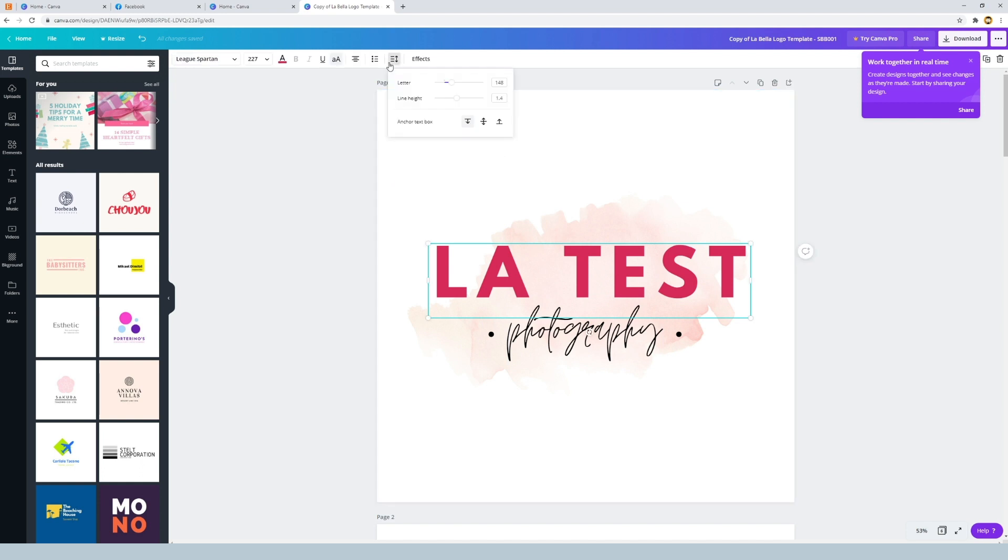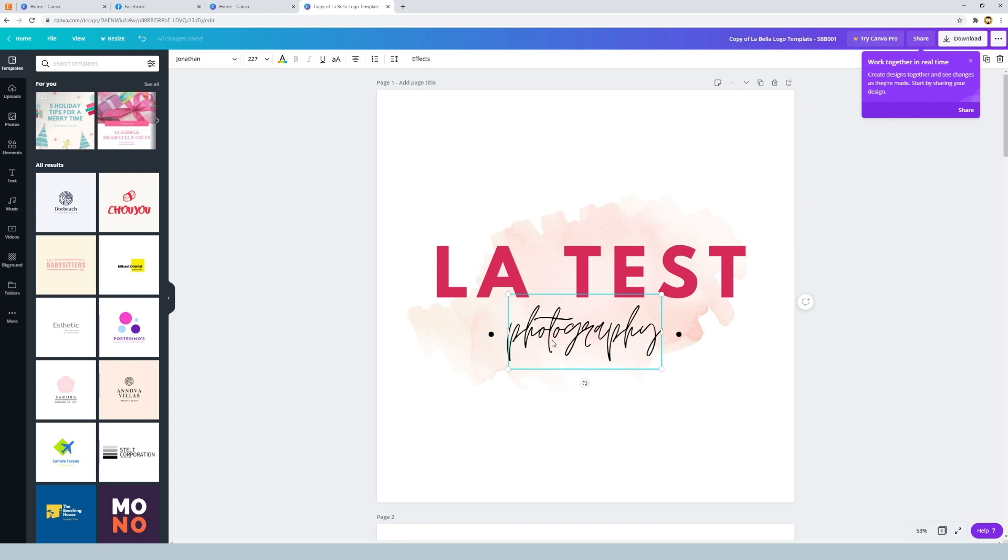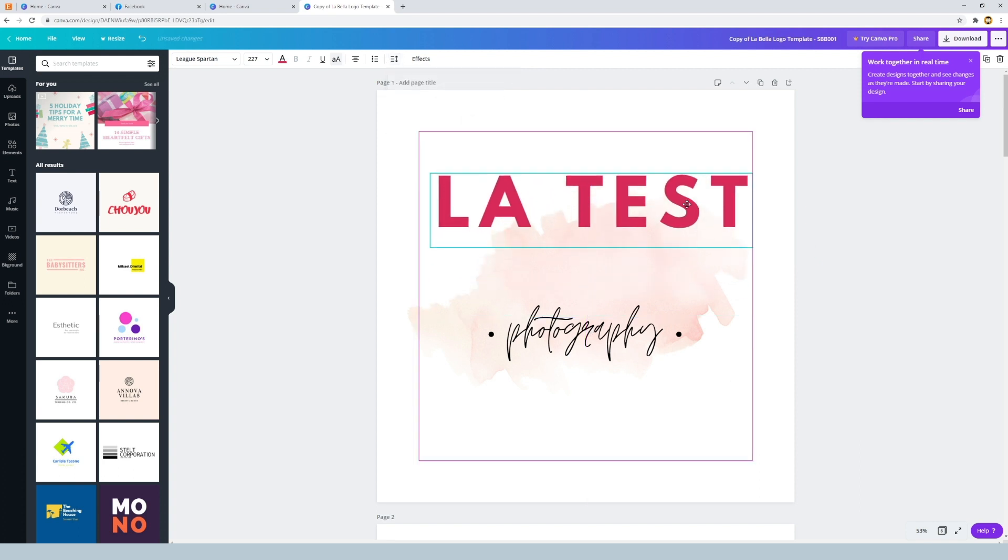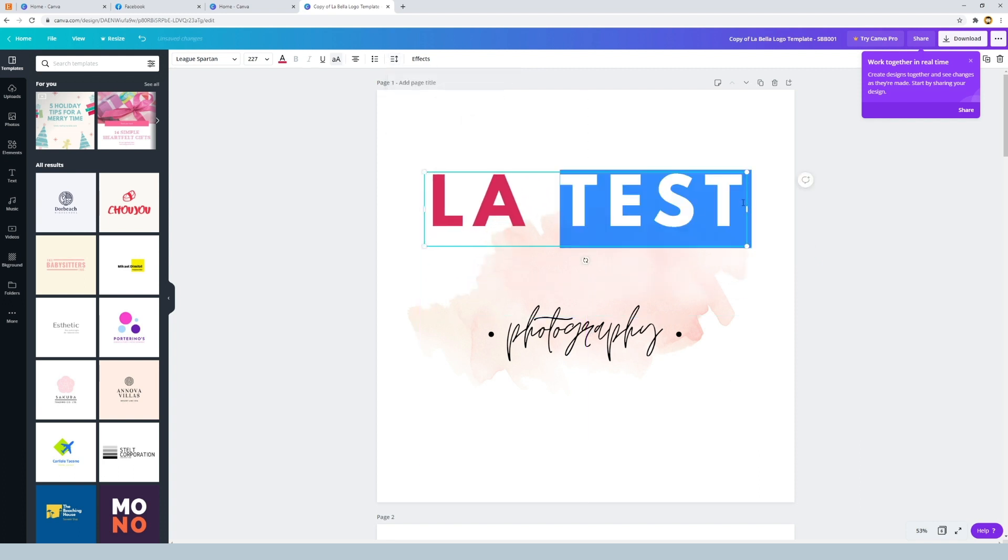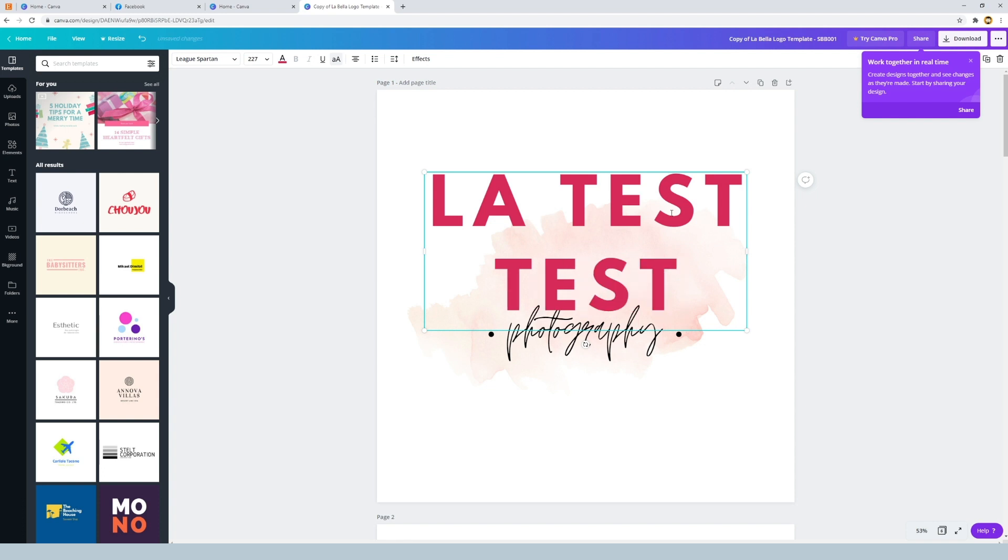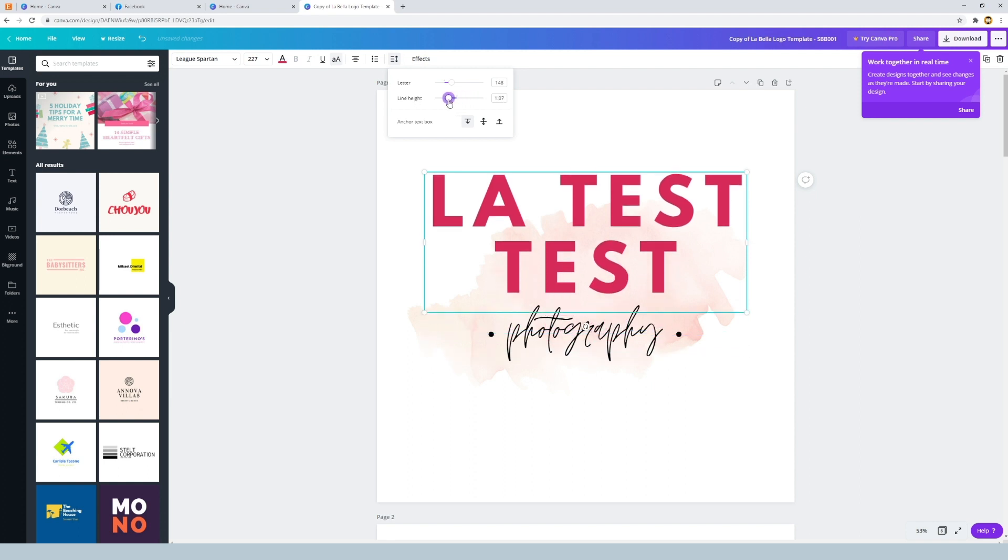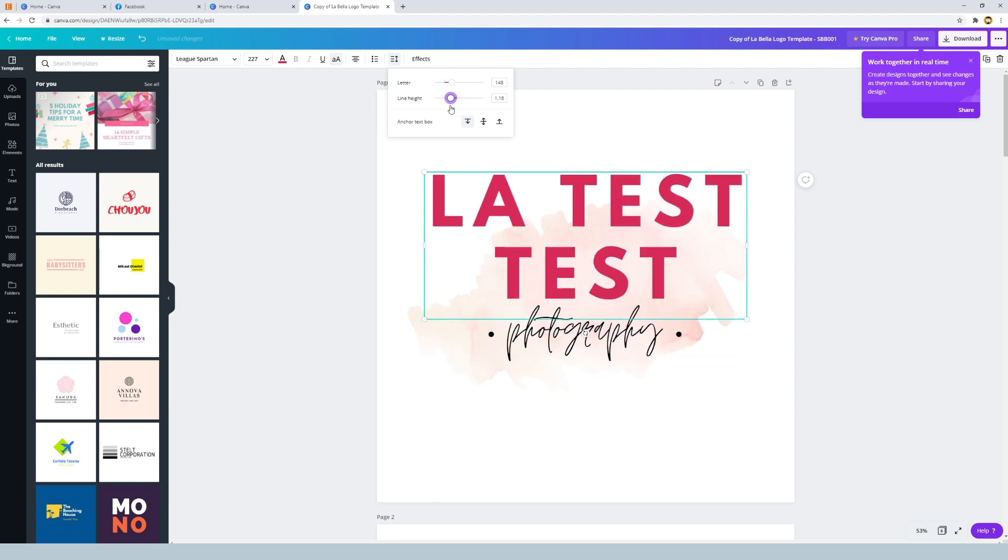You'll notice there is also a line height spacing option that we can use. This isn't going to work with this example because this text block only has one lot of text in it. There's only one line. The photography text is in a different box. So if I wanted to use the line height, I would need to first create a second line. So let's say La test test. So if I was on this text box now, this line height area is going to work. We can adjust the ups and the downs of the text like so.